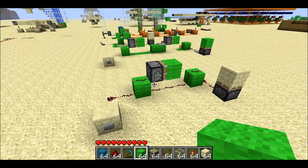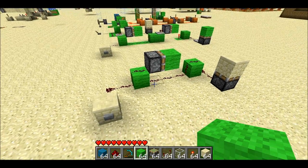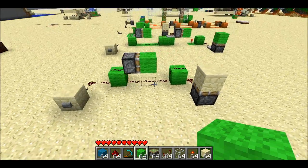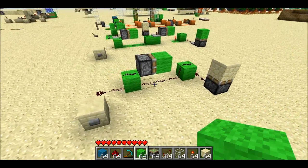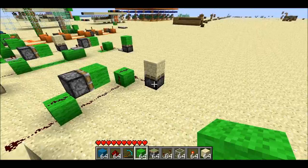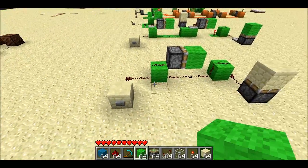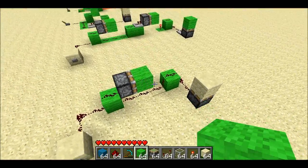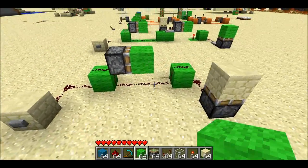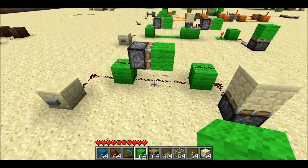Welcome back. Seth Bling here. Naturally, along the course of playing with instant wire, I came up with a couple interesting circuits so I thought I'd show you what I came up with.